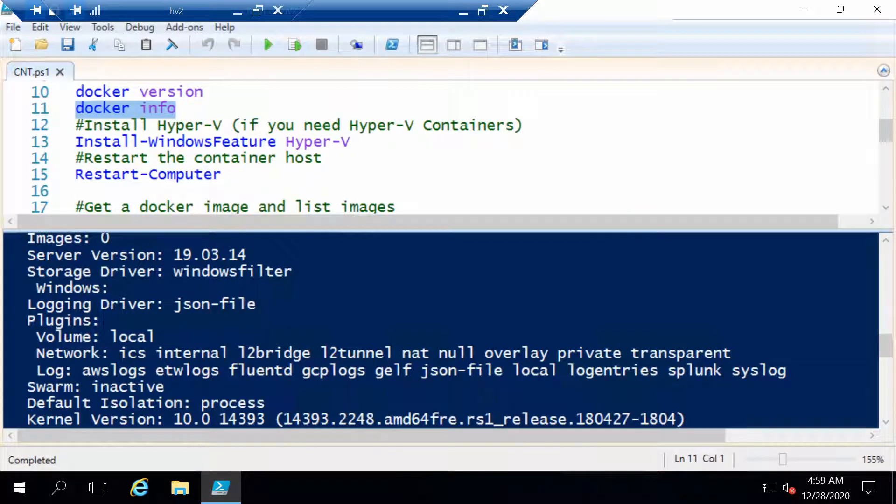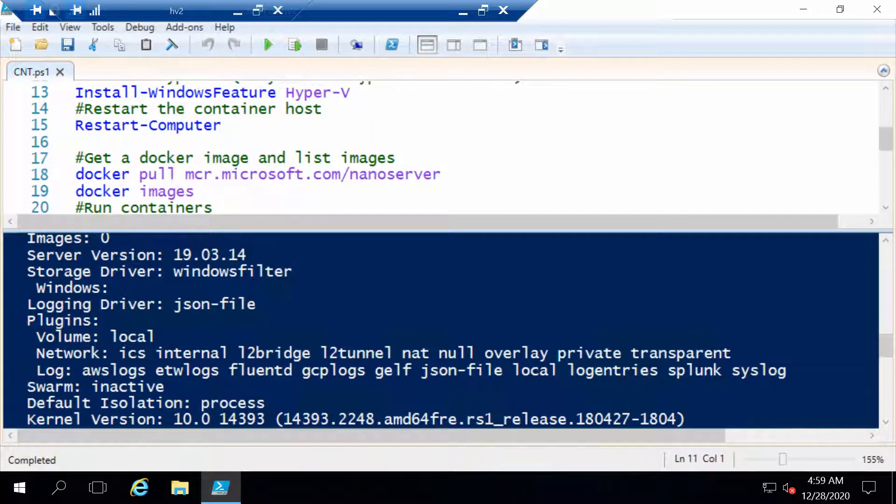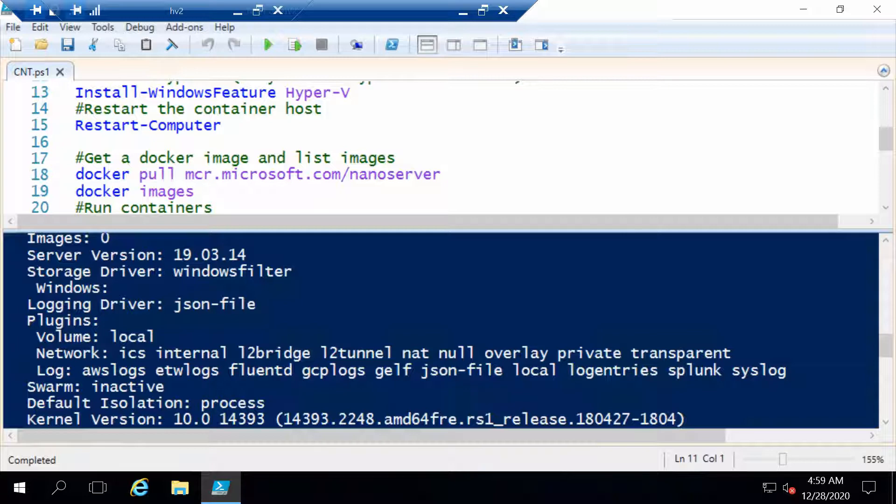Now the Hyper-V part we don't need to do because I did it before I started the video. So we can now go ahead and see a couple of commands to run and manage containers. The first thing we will need to do is get a container image, a Docker image. For Windows Server we have two base images that we can get, the Nano Server and the Server Core image. We could also get already made images like images with .NET or with different applications. But let's stick to the basics and get the Nano Server image, and this would be the command to do this.